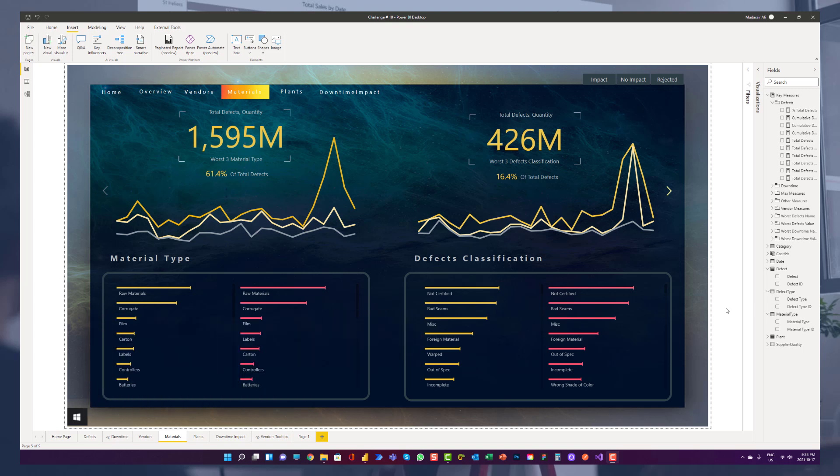In this video, we will look at how we can customize bar charts using native visuals, custom visuals already available at marketplace, and lastly with the Charticulator.